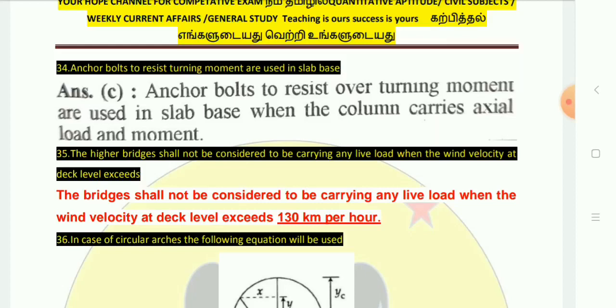Highway bridges shall not be considered to be carrying any live load when the wind velocity at deck level exceeds 130 km per hour.